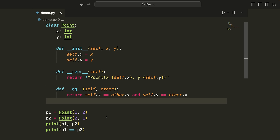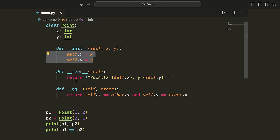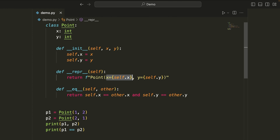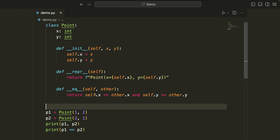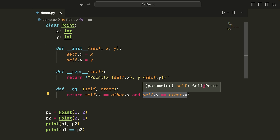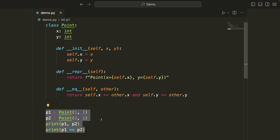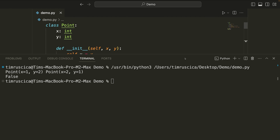Let's dive into data classes. First, let's run this code so we can get a look at what the output is and then compare it to when we use a Python data class. We implement a two-dimensional point, store the values X and Y. In our representation method, we print out what the point looks like. We have a way to compare two points checking if X and Y values are the same. When we run the code, we get our first point, our second point, and then the fact that these points are not equivalent because their X and Y values are different.